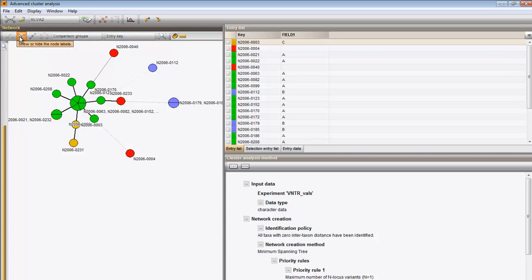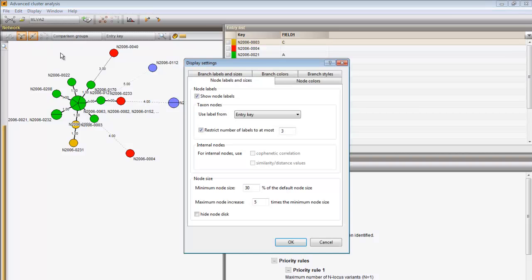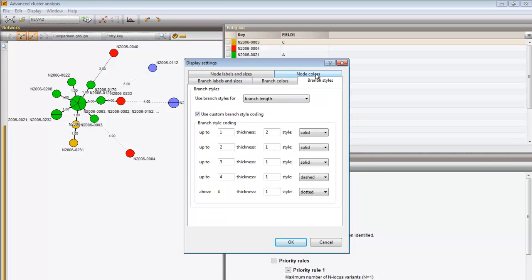The branch labels can be shown as well, which in this case are the distances.